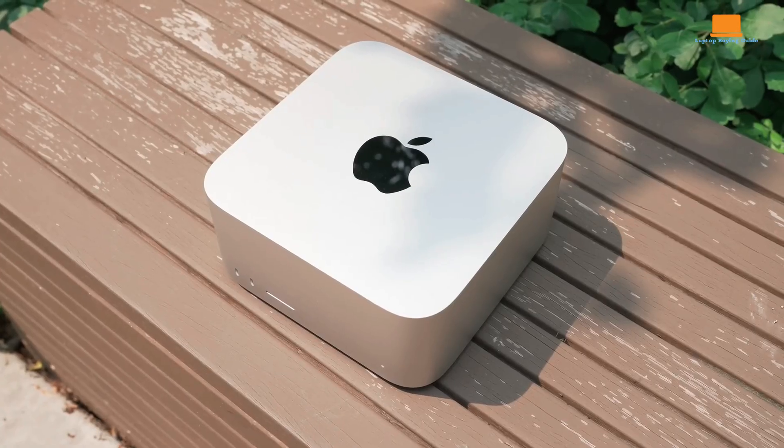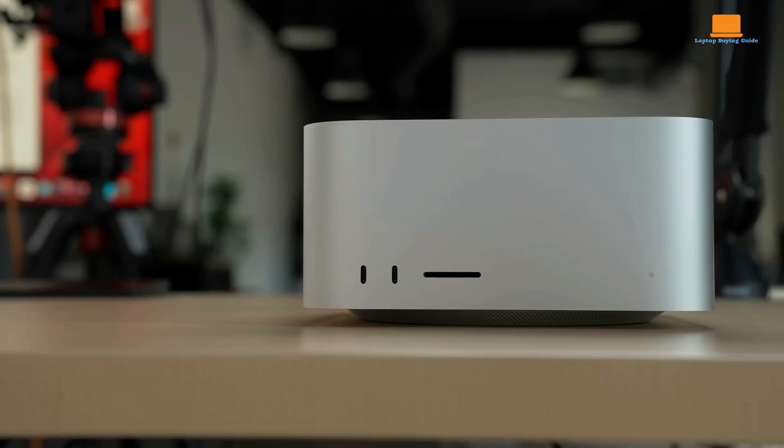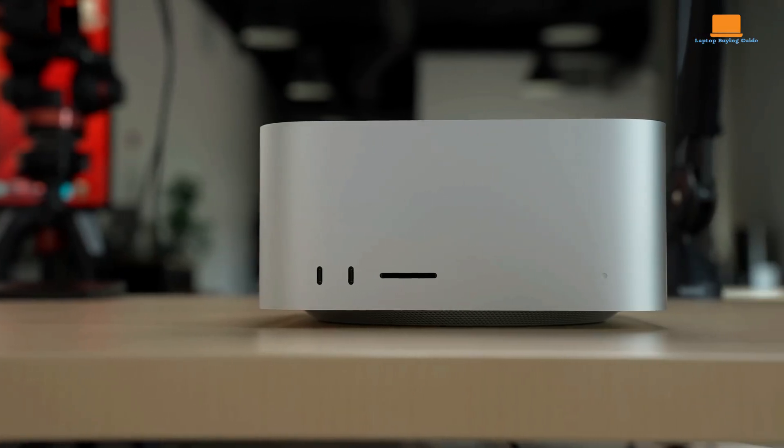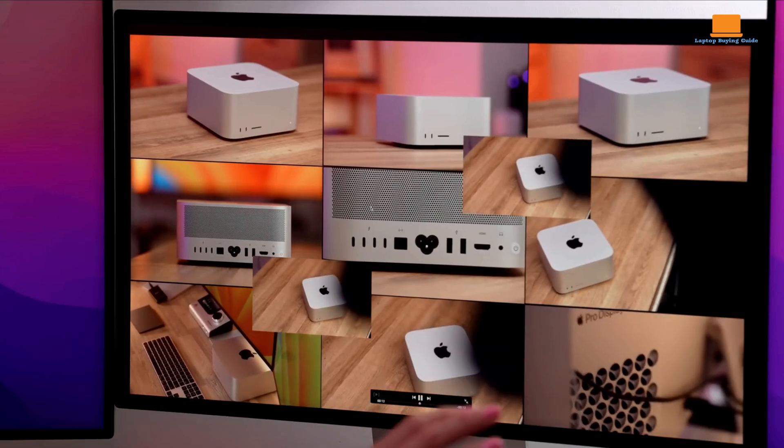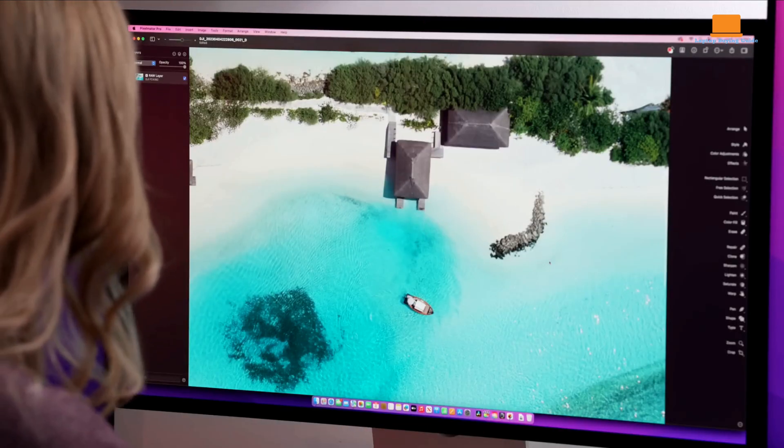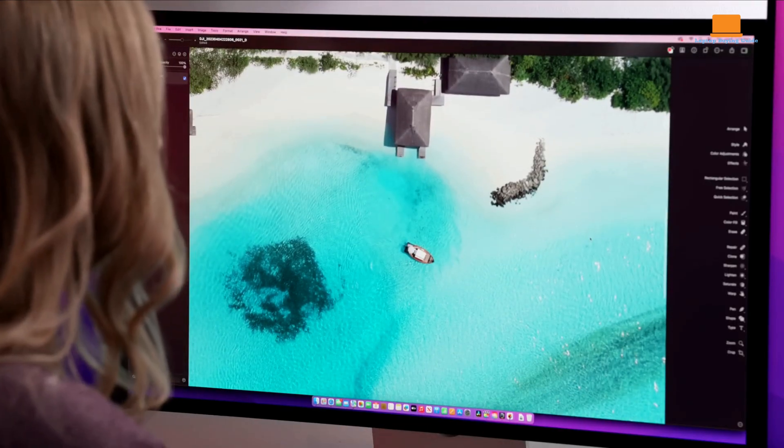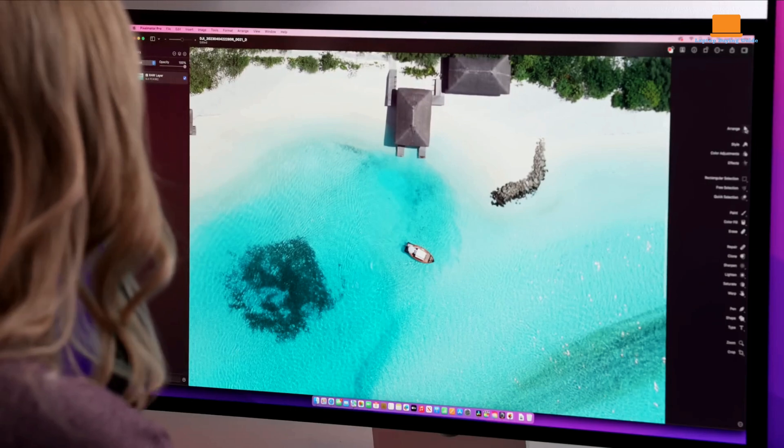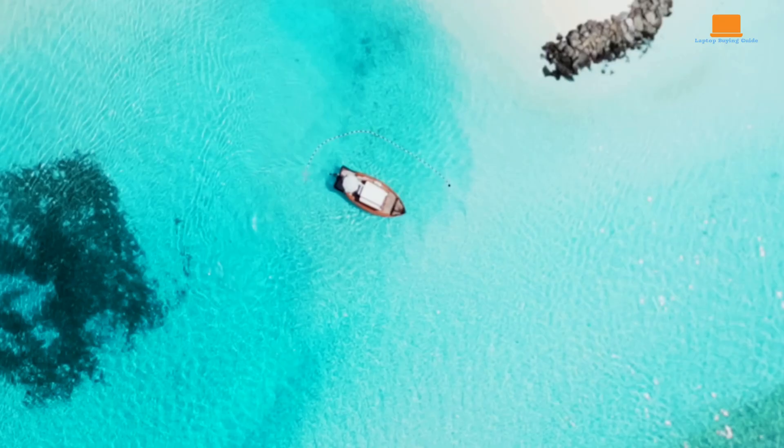Despite the lack of internal upgrade options, the M2 Ultra MacStudio is built for longevity and consistency. Creative professionals who require PCIe expansion might consider the pricier Mac Pro, but for most users, the studio will be the better, more compact choice.